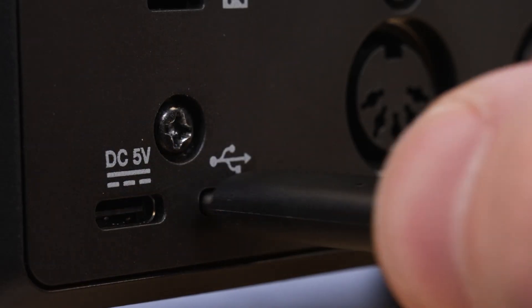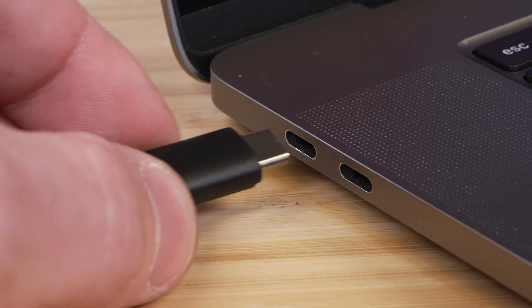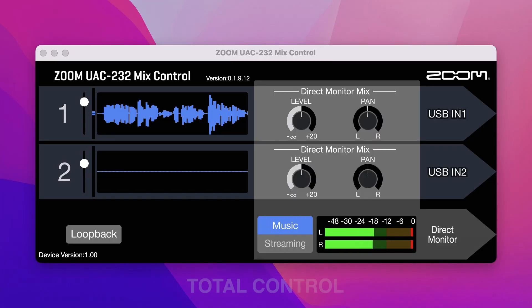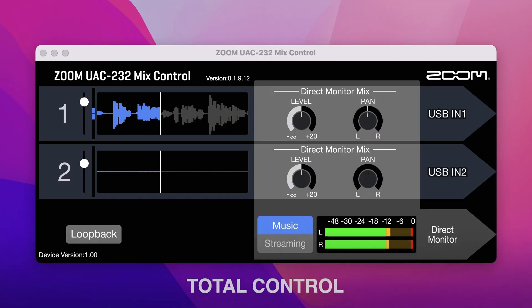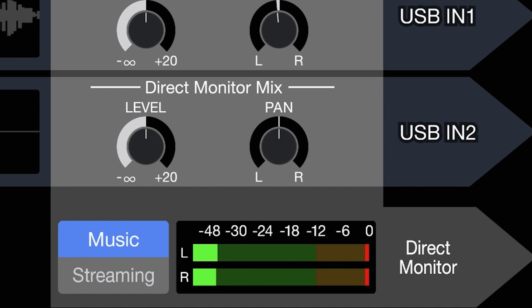After plugging in the UAC232 to your PC, Mac, or iOS device, open up the free Mix Control software to complete your setup. First, select music or streaming mode.